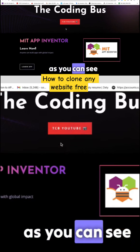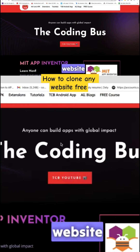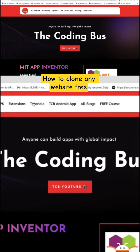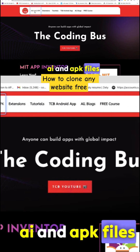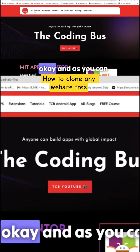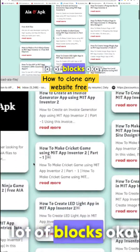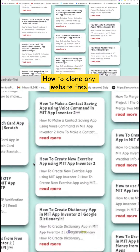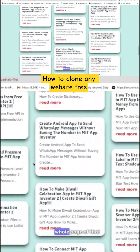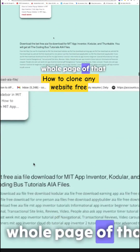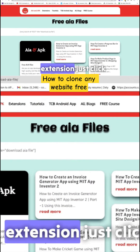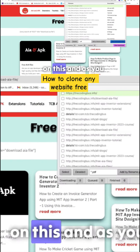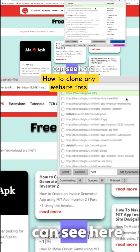Now open any website. As you can see, that's a coding website. Let's go to the AI and APK files. As you can see here, there are a lot of blocks. If you want to clone the whole page of that website, you just need to go to that extension, click on it, and as you can see here, you will get the...